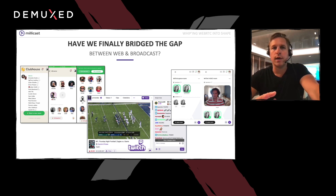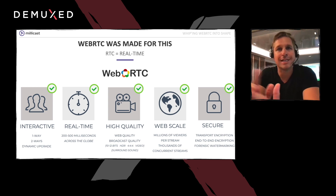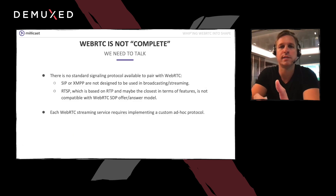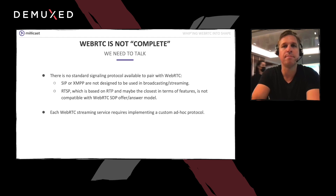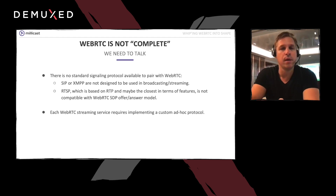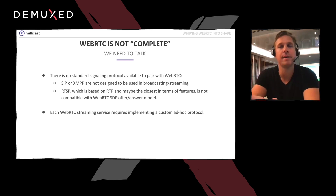WebRTC handles real-time video perfectly — it's what it was designed for. But when you try to plug in external media sources for enabling these mixed use cases, we start to have a real problem. From the broadcasting industry perspective, WebRTC is just not complete. It lacks a standard signaling protocol that can be implemented once and forgotten, like many other protocols that have come before it. From the web industry perspective, it's a wanted feature that would allow the protocol to be used for vastly different use cases than originally anticipated.